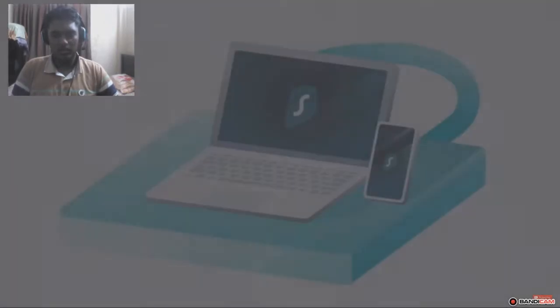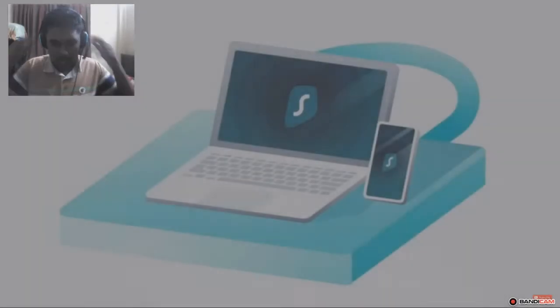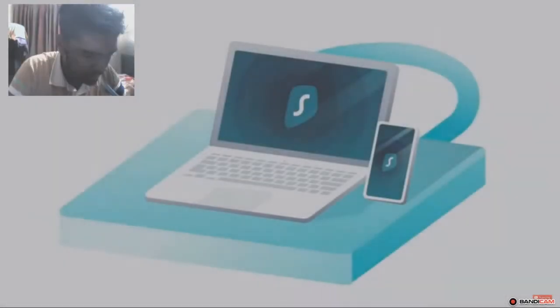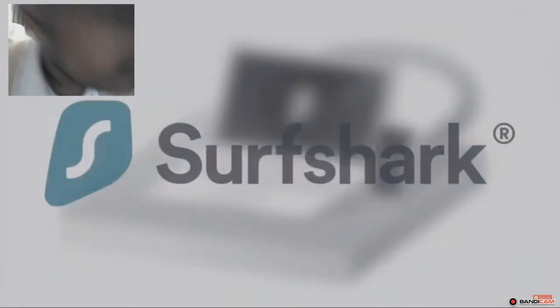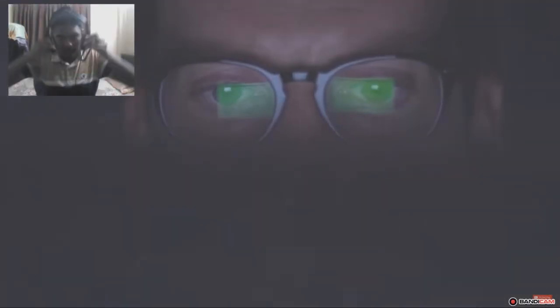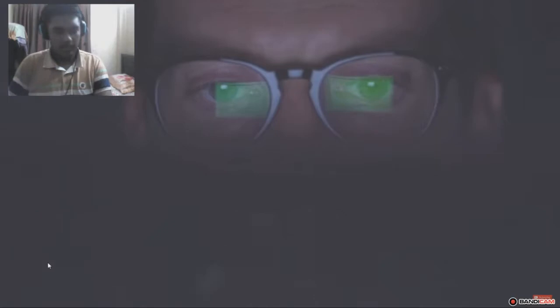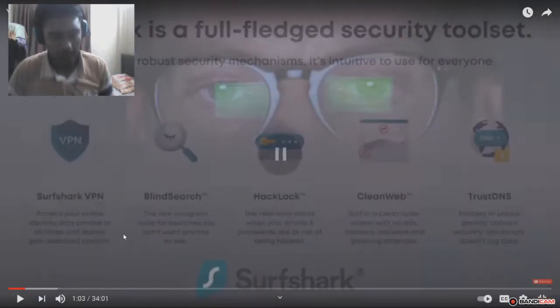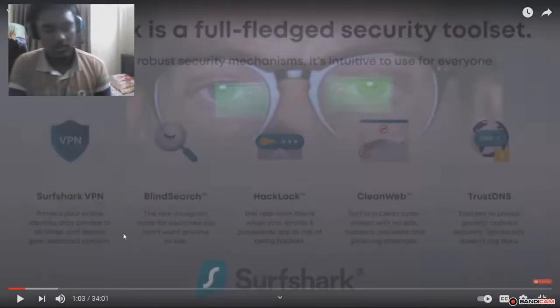Okay. Before we begin, this video is sponsored by Surfshark VPN. Anyone who has watched my channel knows that the internet is a dark place. So it's imperative to be protected when using it. Okay, let me skip the sponsors.